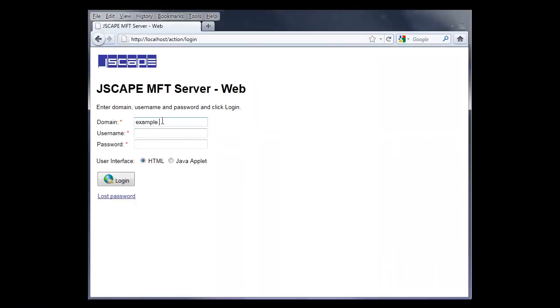Alright, let's jump to a browser. Note that the login address, here localhost, may be different depending on how you've configured your server. Let's log in with the user we created earlier.